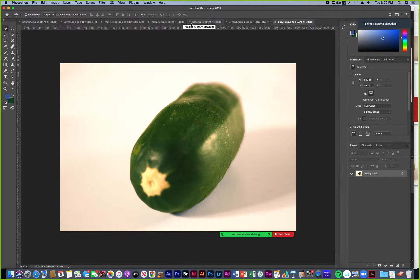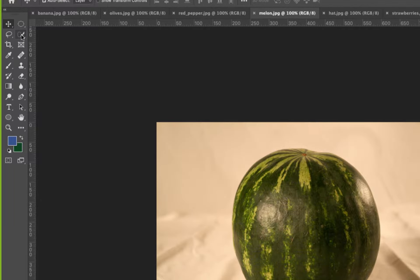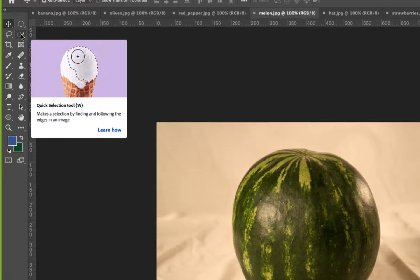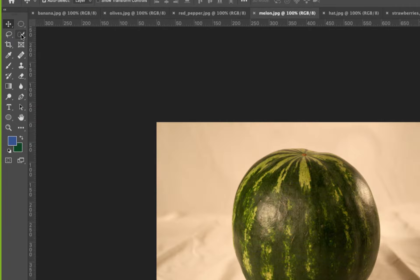I'm going to start with the head — the melon. With something like a melon, you can select the background because the background is a more similar color and then inverse select. There are a few ways. The quick select tool has a really cool feature — you paint in an area and it's a smart tool. Photoshop detects the colors in your image and the contrast, figures out what you want to select and figures out the edges.